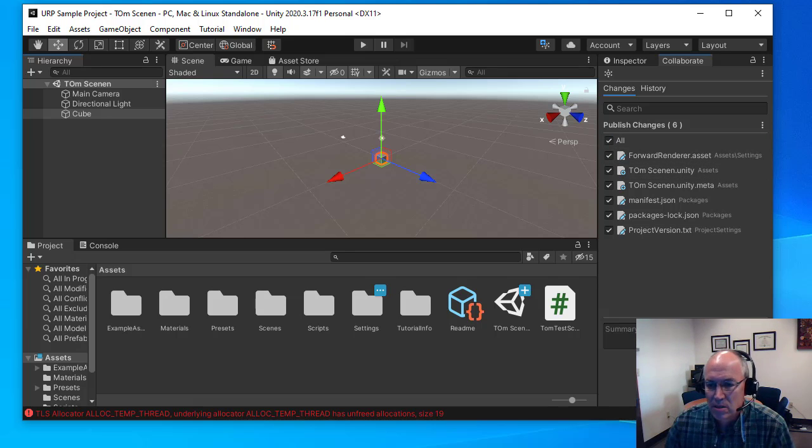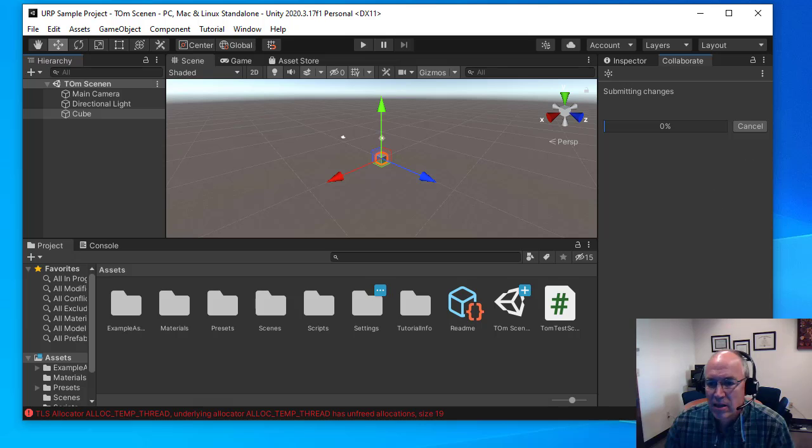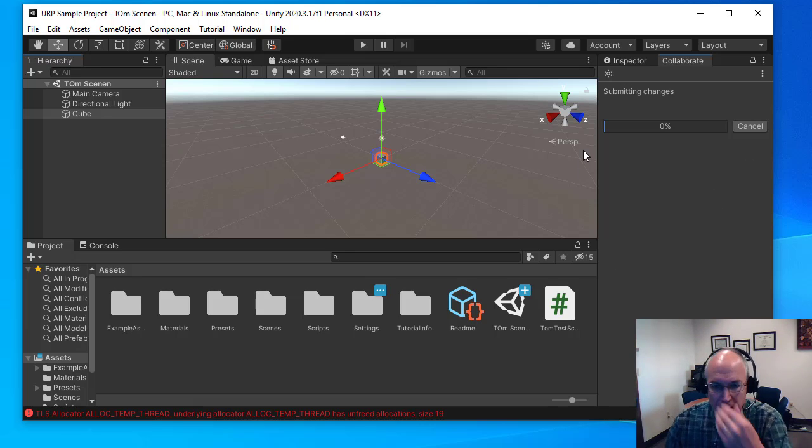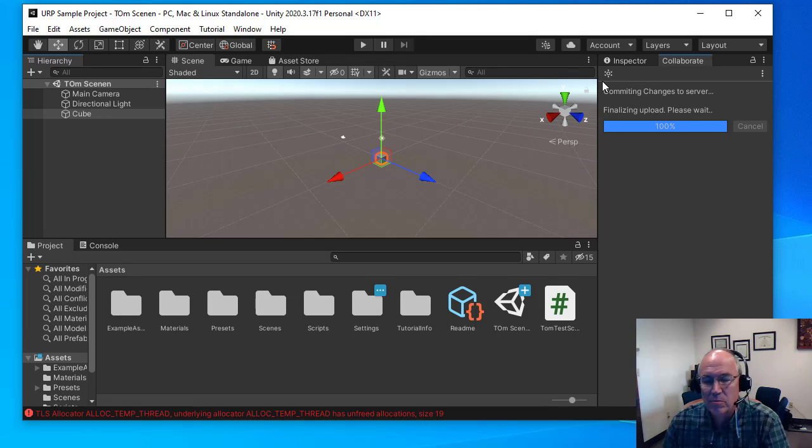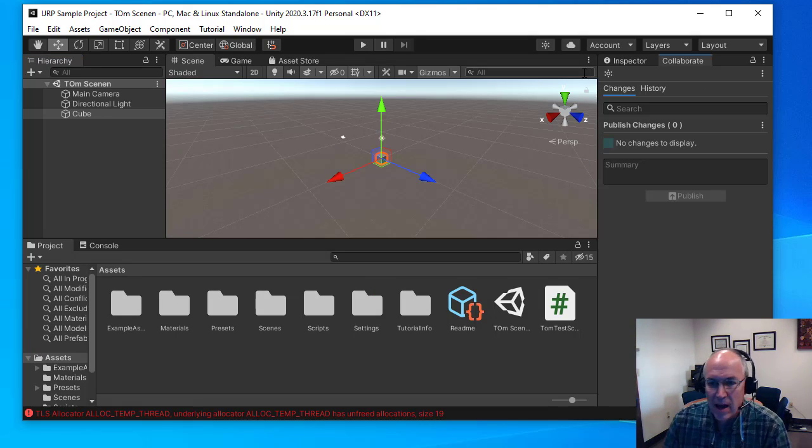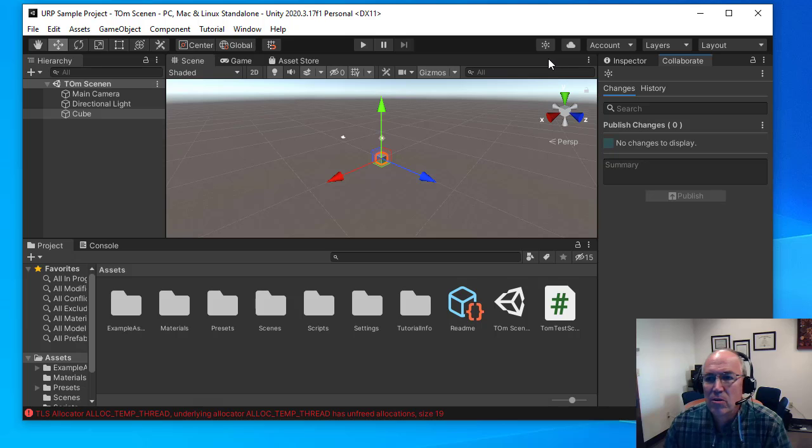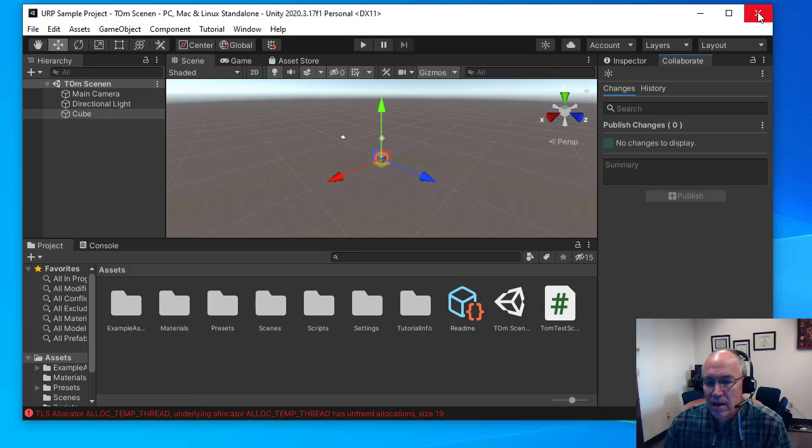And then I would generally publish those, click on these things and then publish, and this will upload all the changes I've made to this project to the Unity Cloud.